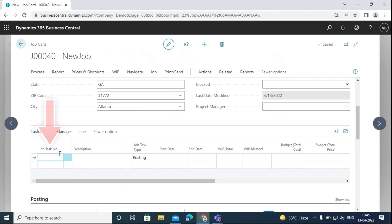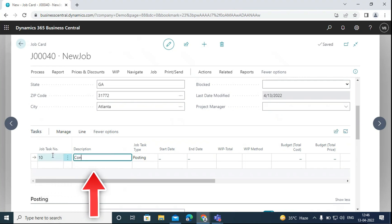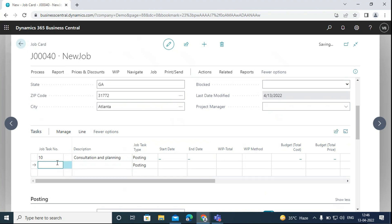Then on the job task lines we will enter the details for the job. We will create different task lines for different steps that will be involved in a job. Let's create a simple example here — job task number 10, consultation and planning. Then let's create another line for installation and delivery.